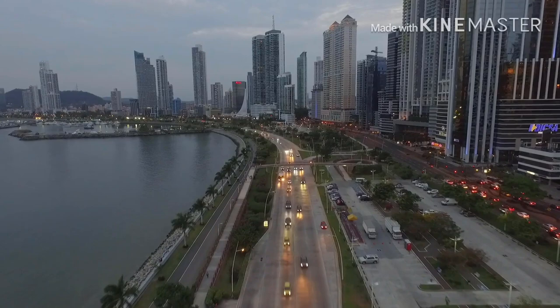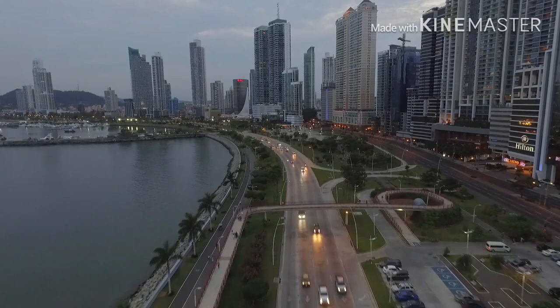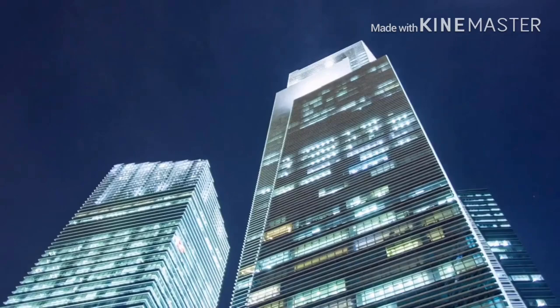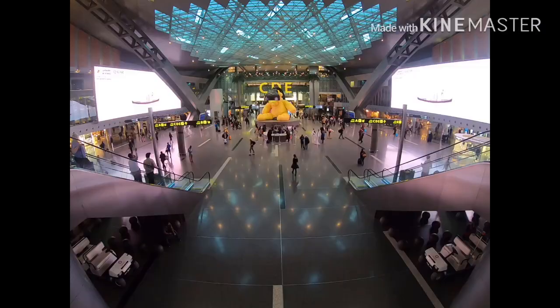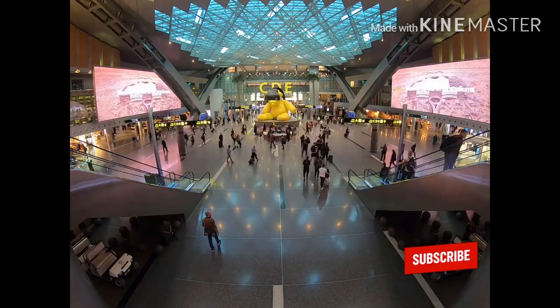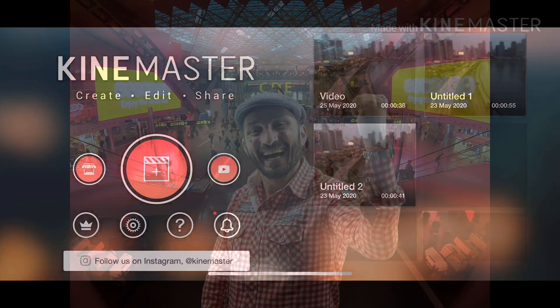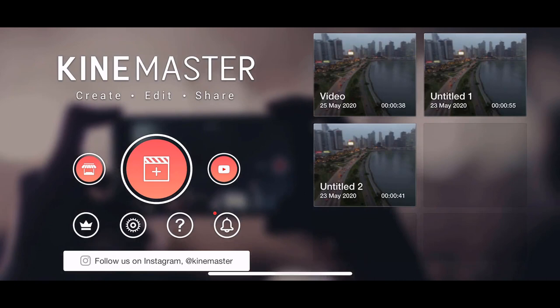How's it going everyone? In this video I'm going to go through the basics of KineMaster so you can start editing videos on your phone straight away. KineMaster is one of the most popular and feature packed video editors on a smartphone. Shout out to all the budding filmmakers out there.